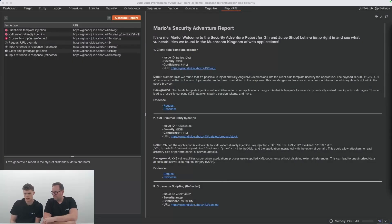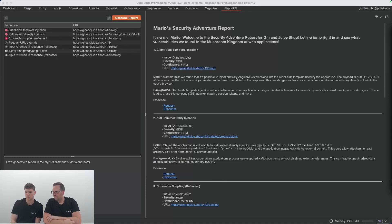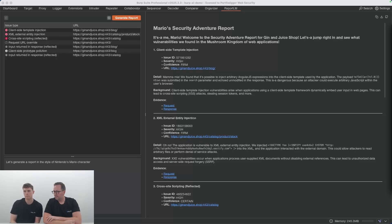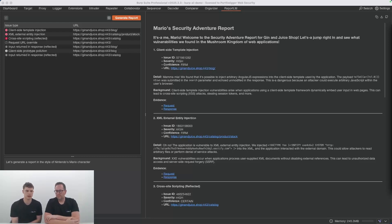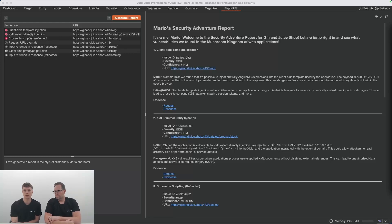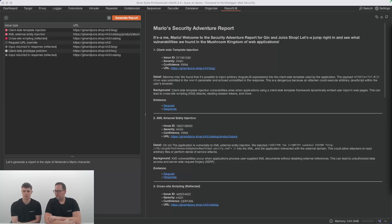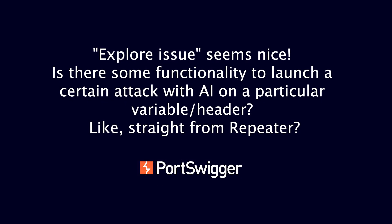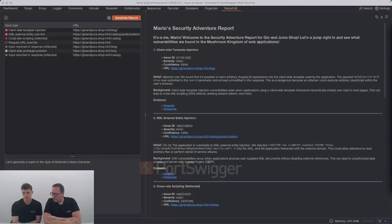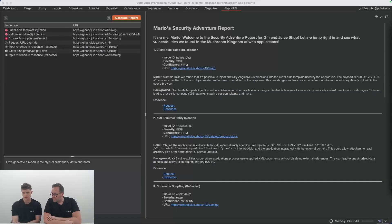Are there new challenges or learning labs on the site for folks to try and test out the new functionality? Not specifically. We here use Gin & Juice Shop, which is our deliberately vulnerable web application. You guys will have access to that as well. In the same way that we demonstrated the features here, you guys can absolutely experiment in the same way there. I don't think we have any labs planned currently for that.